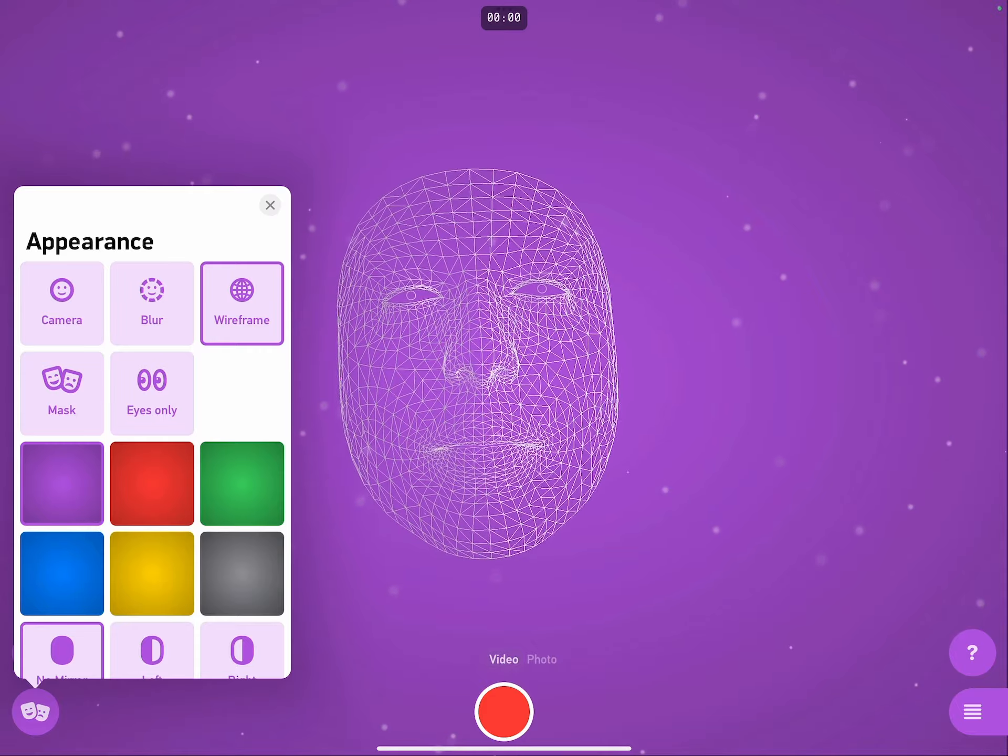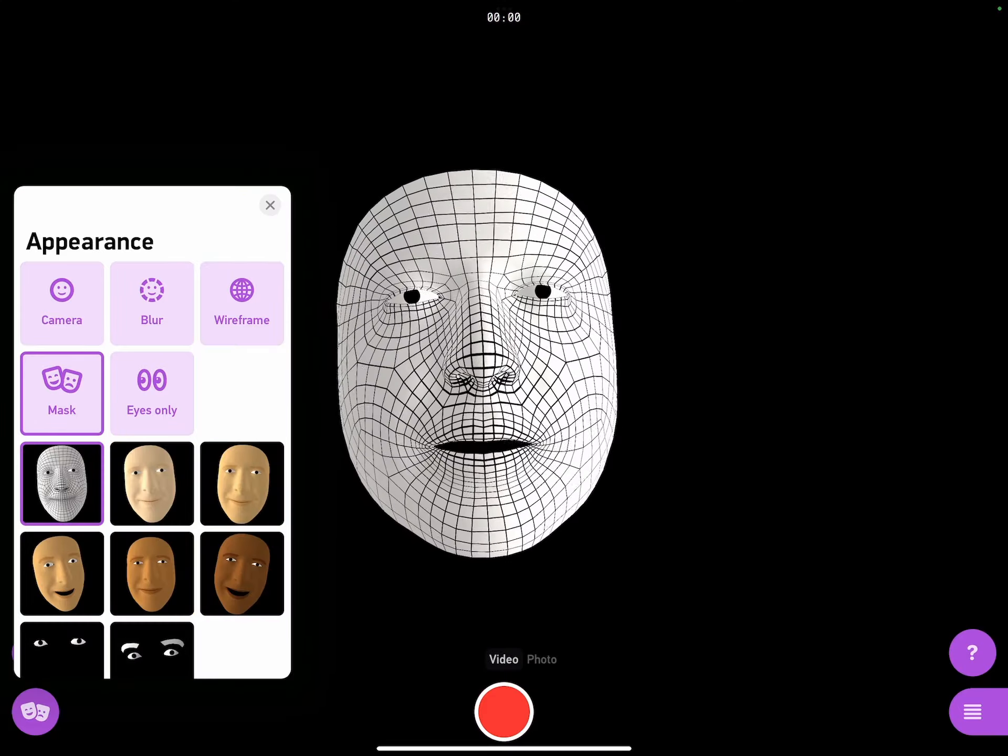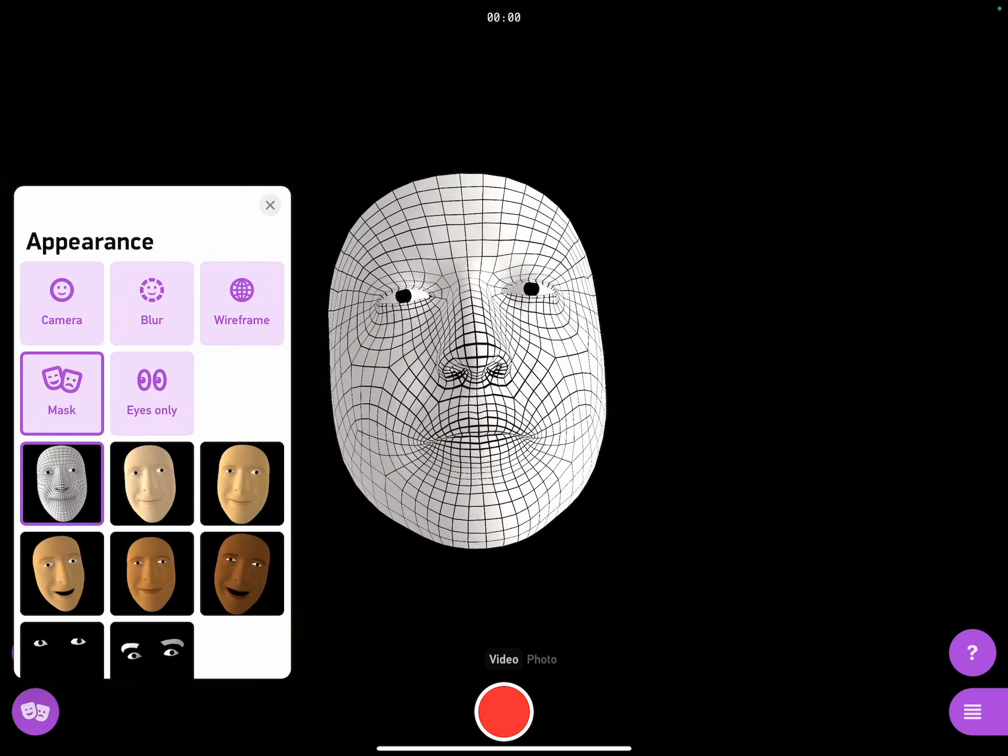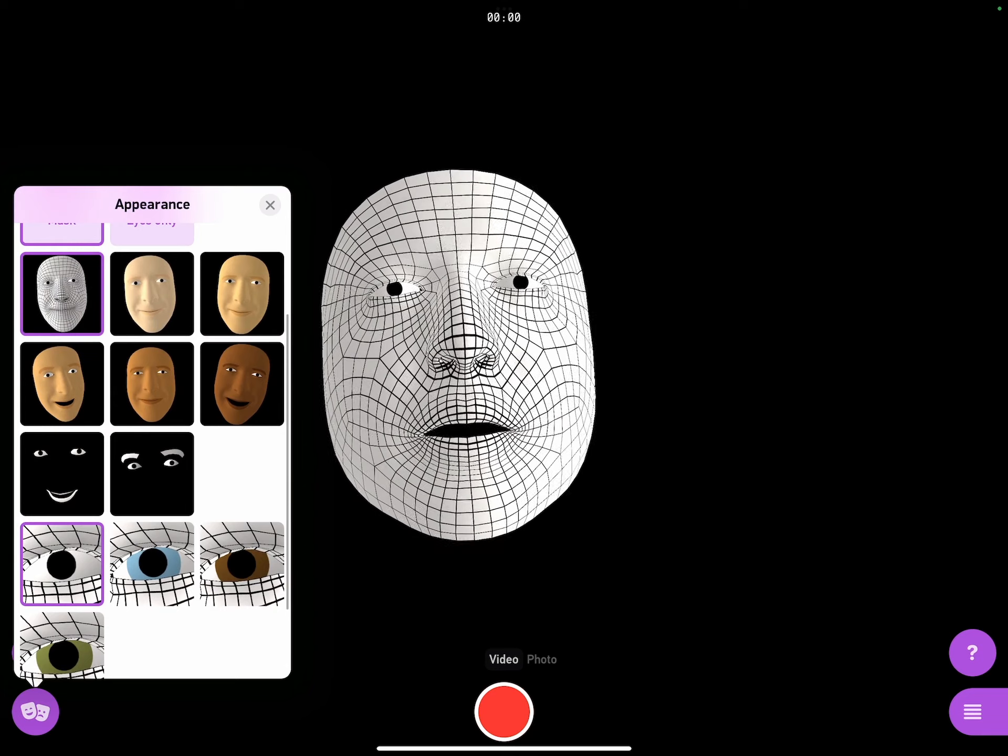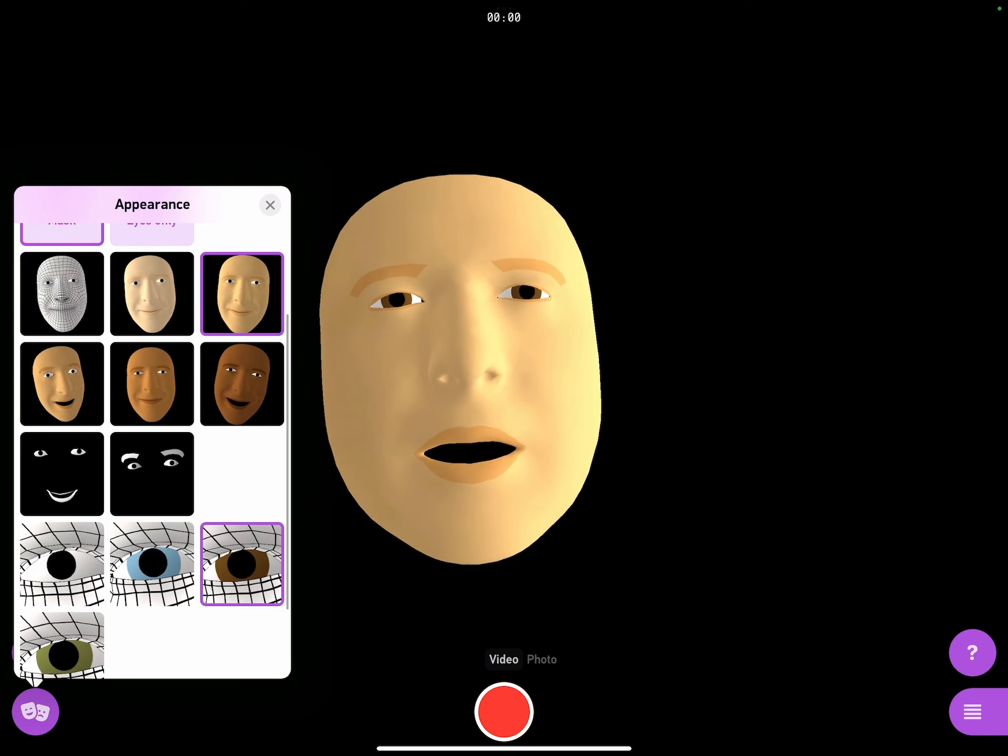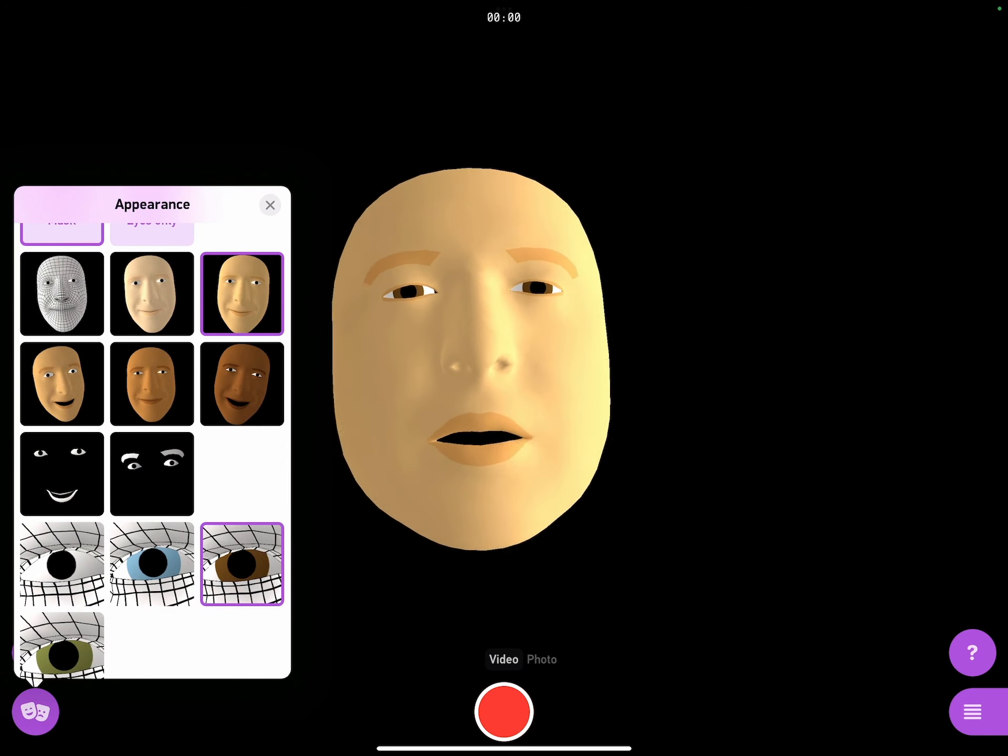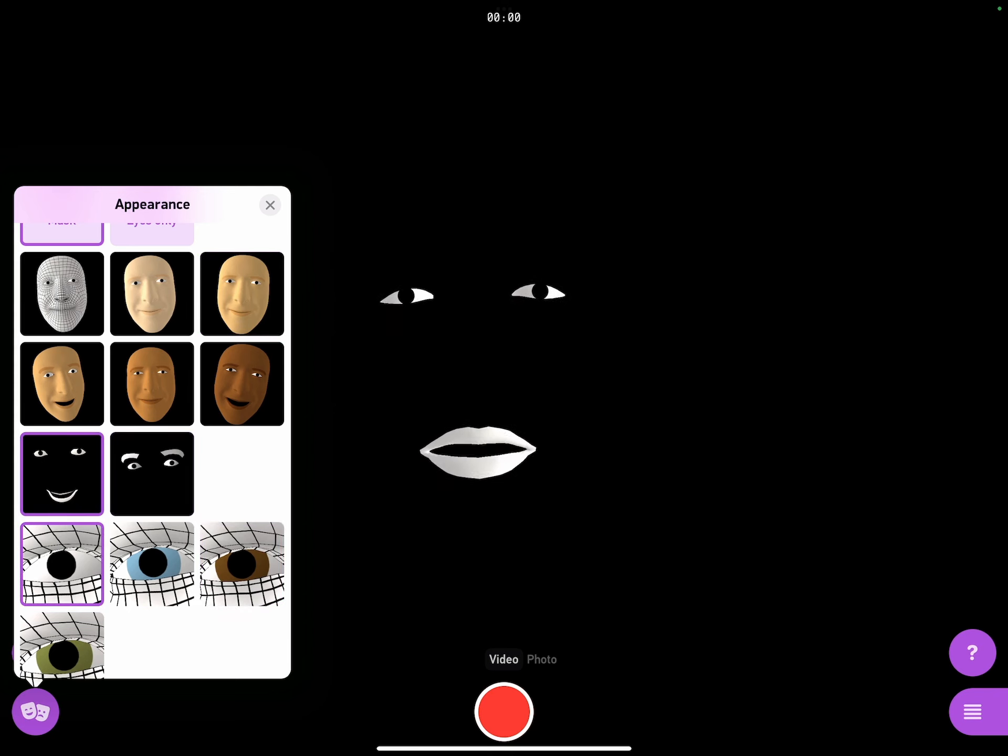Or if I want something a bit more human looking, I can tap on mask. And then I can scroll down and choose a skin colour, an eye colour. Or if I want to focus on just my eyebrows, or just my lips, there are masks for that.